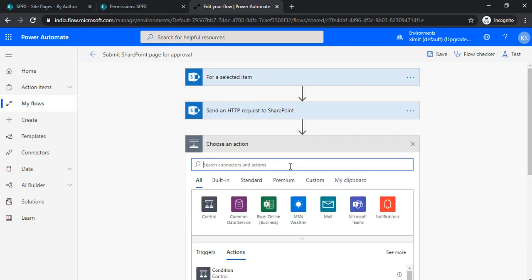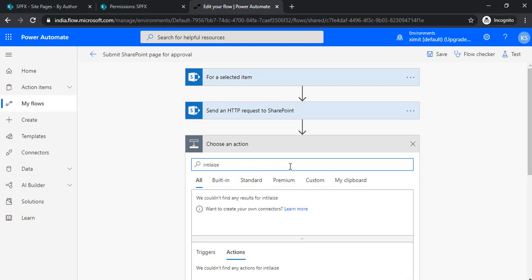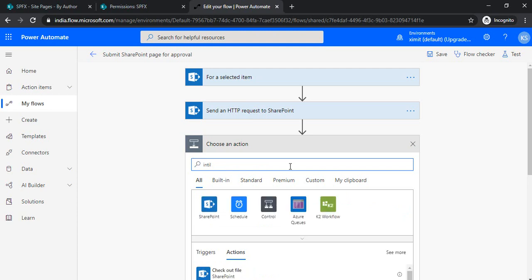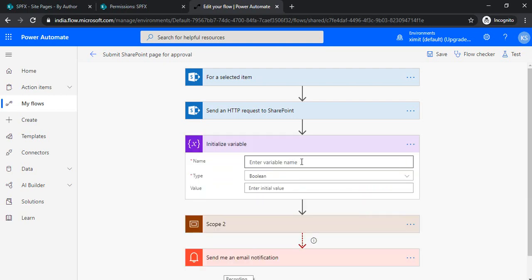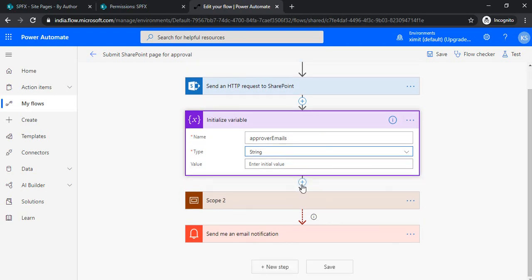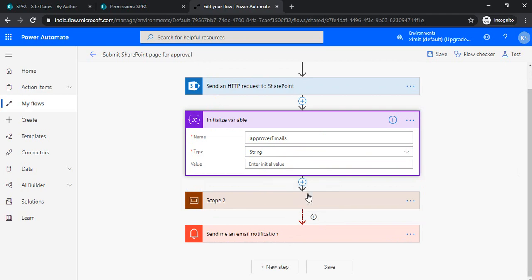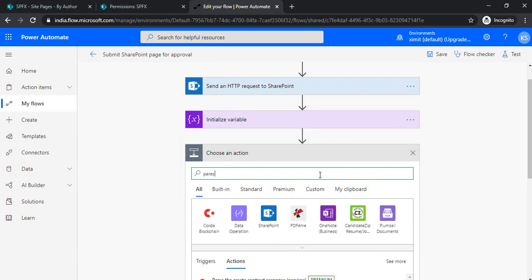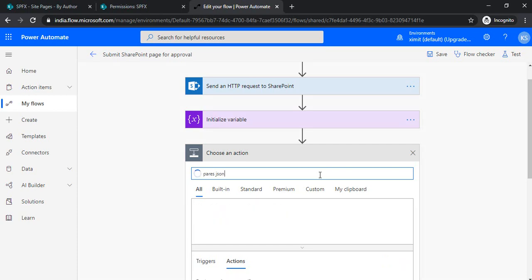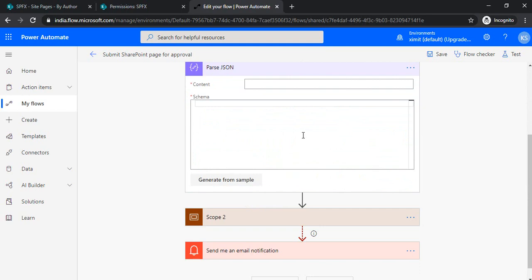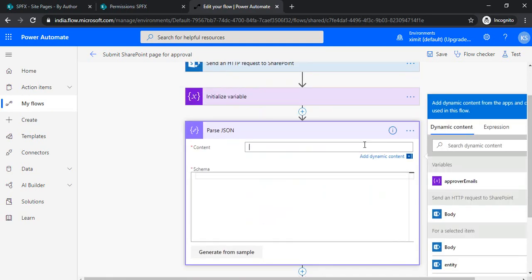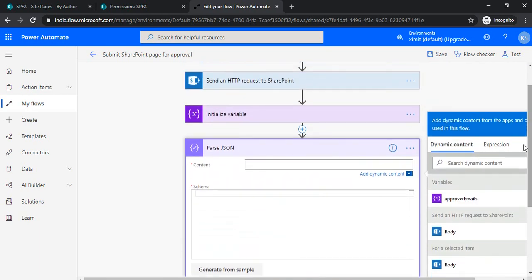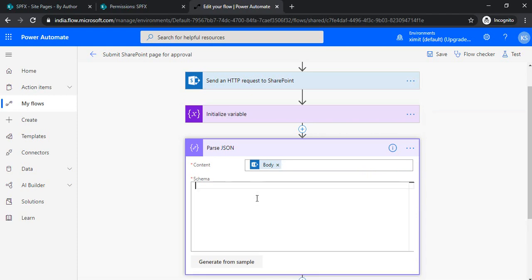Now I would be reading out this response, so I need to initialize one variable first so that I can read out that value. I'm naming that variable as approver emails, and this would be a string. Again, I'm adding another action for parsing this response. There's an action called Parse JSON. In Parse JSON, I'll be reading out the HTTP body from the send HTTP request. I'll be selecting this body.